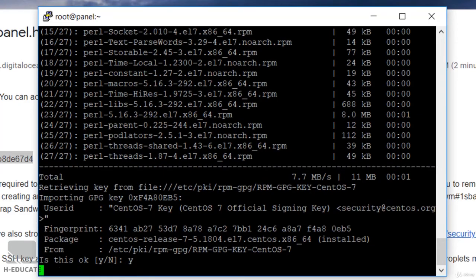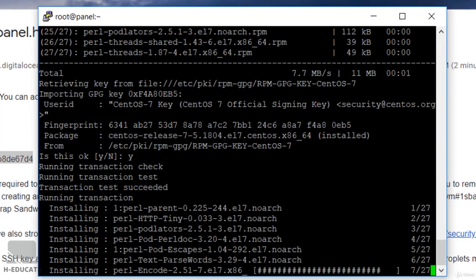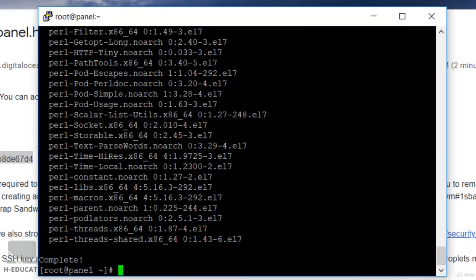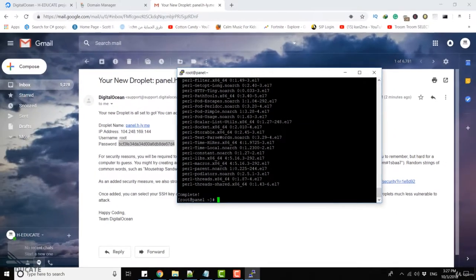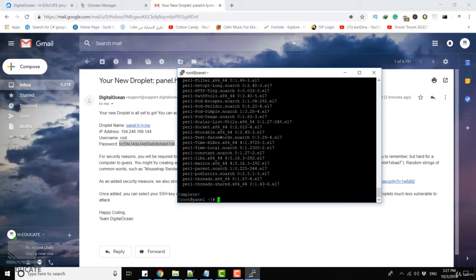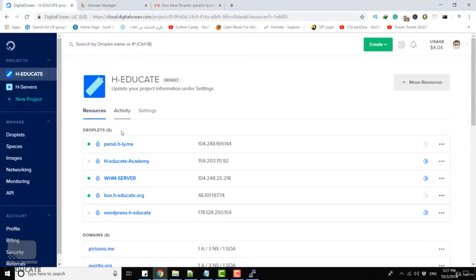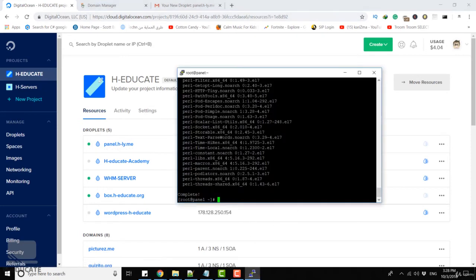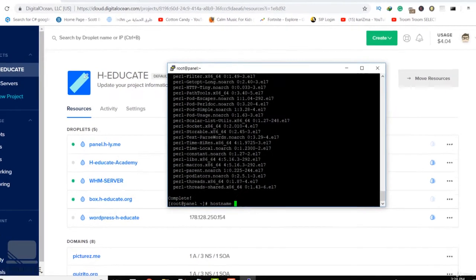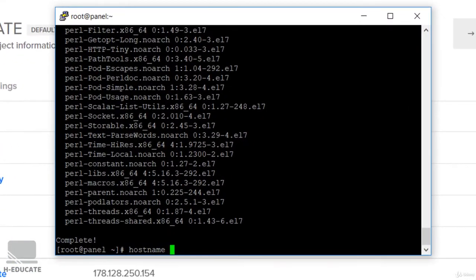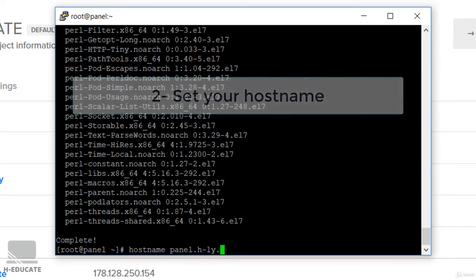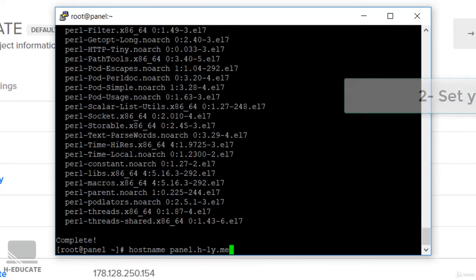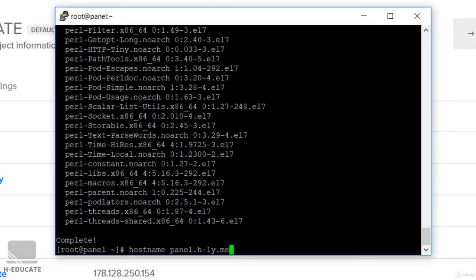It's completed now. The second thing you have to do is set a hostname for this machine. My hostname is cpanel.hly.me, so simply write hostname cpanel.hly.me. This is my hostname or the fully qualified domain name.